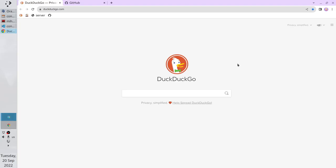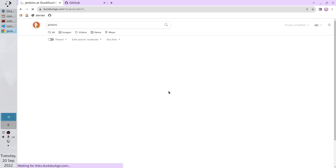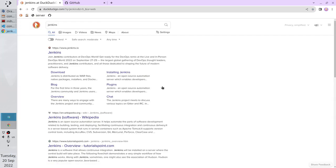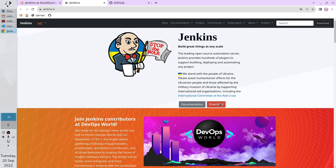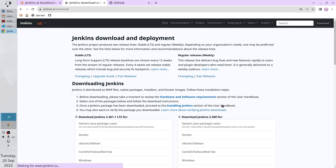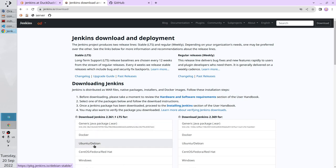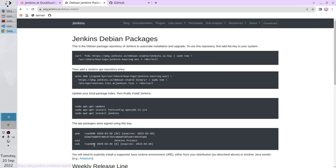Let's install Jenkins. Open the browser and search for Jenkins. Open the first link. Click on Download. In the LTS table, click on Ubuntu Debian. Here we have a big instruction. Let's follow it step by step.